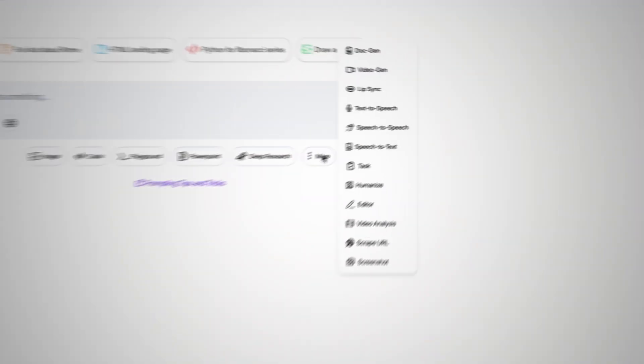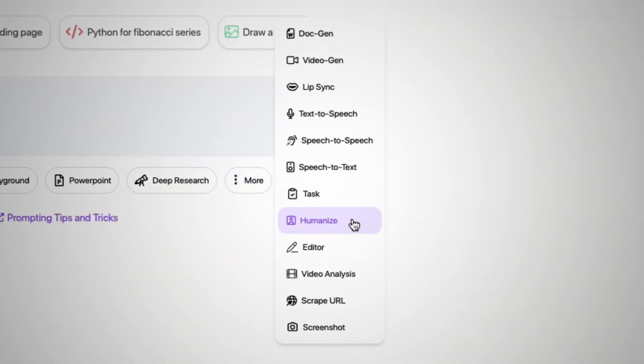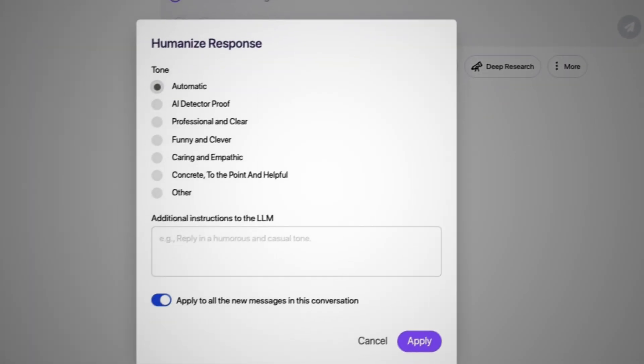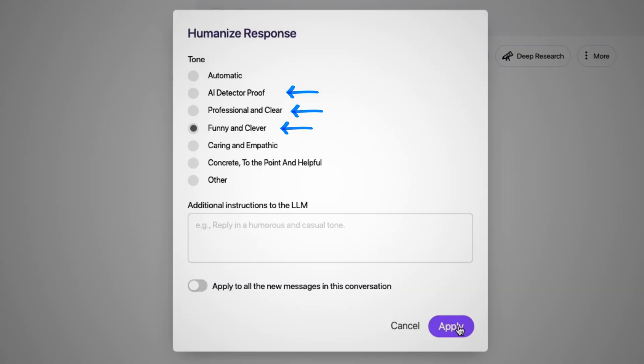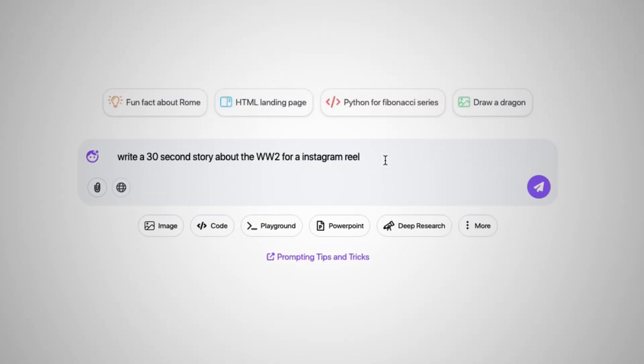So if you're a creator, this is definitely something you need to check out. Another awesome feature is Humanize, which makes your AI-generated responses sound a little bit more human-like. For example, it gives you different types of options. You can make your writing AI-detector proof, professional and clear, or funny and clever. In this case, I selected funny and clever, and then I typed a simple prompt.